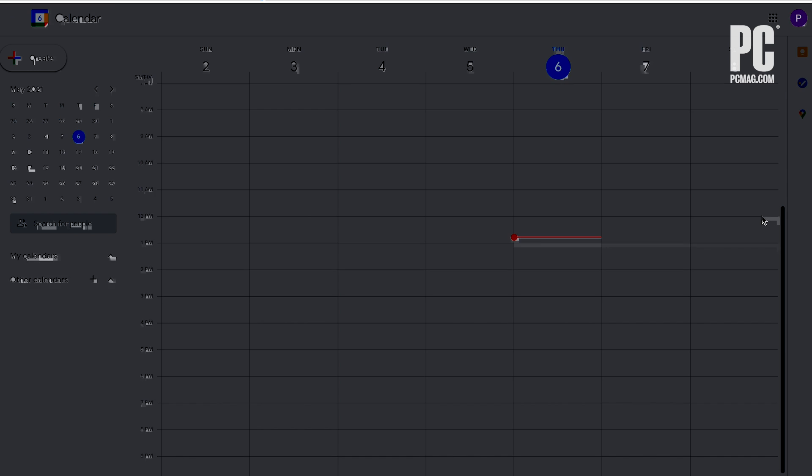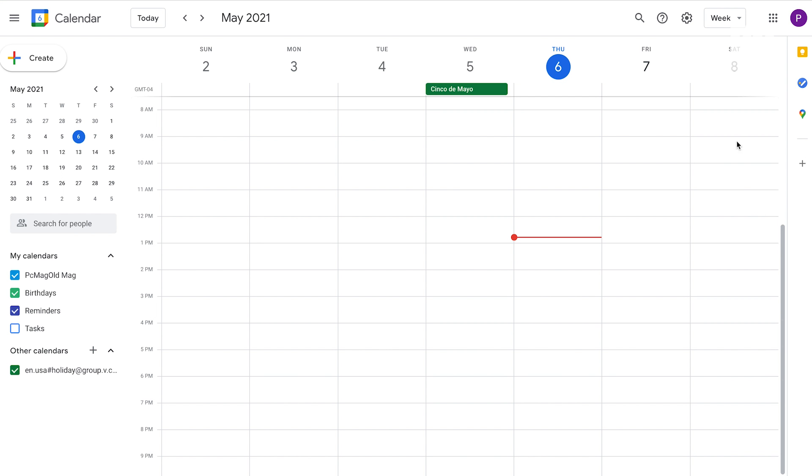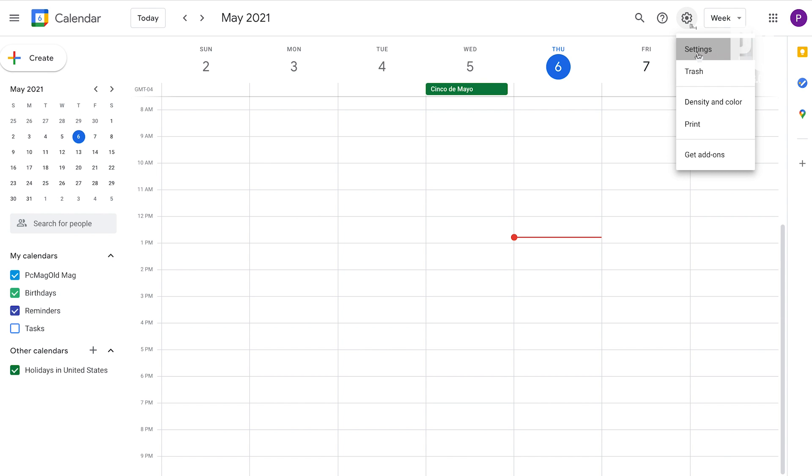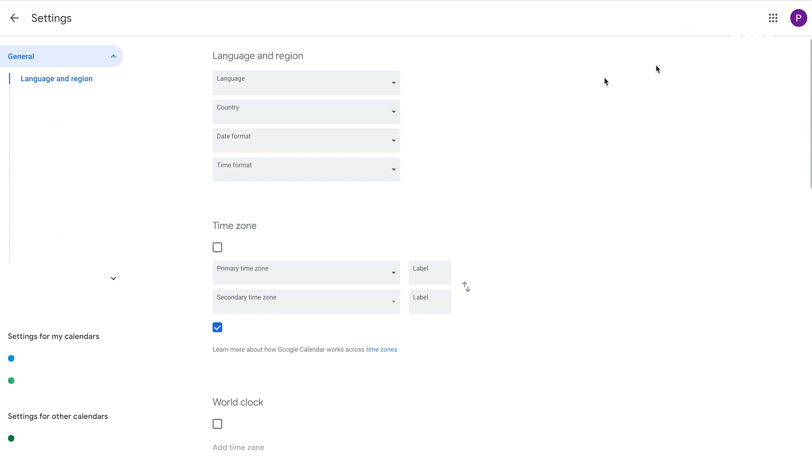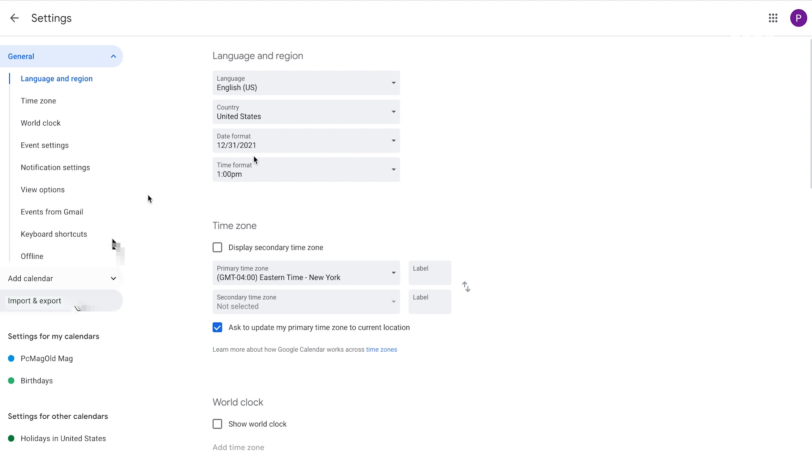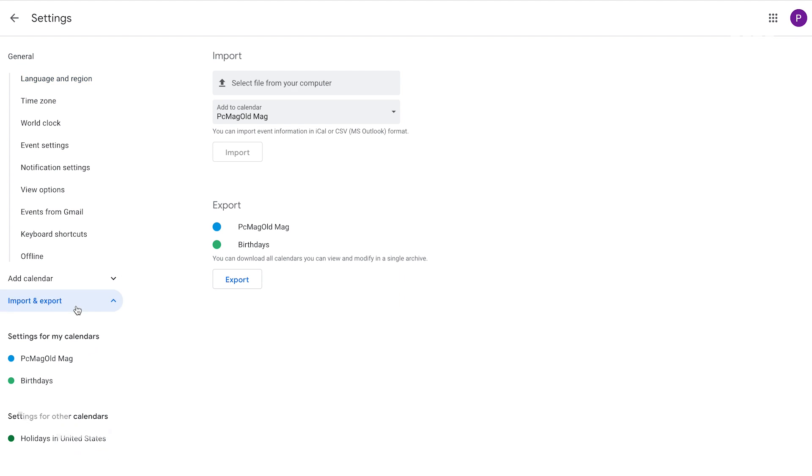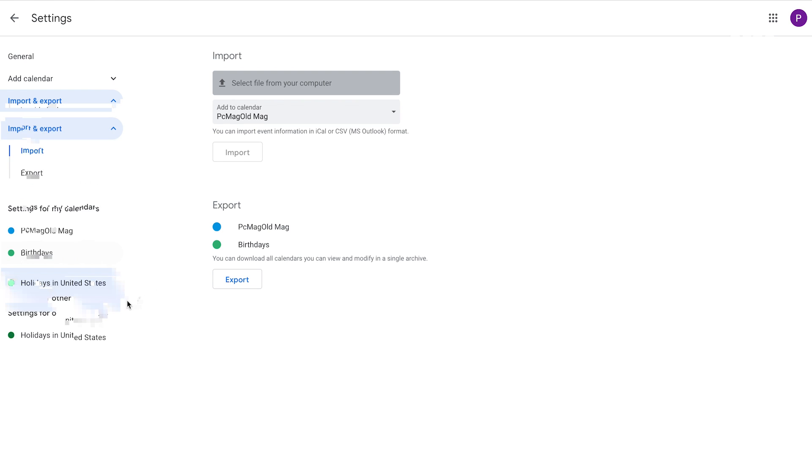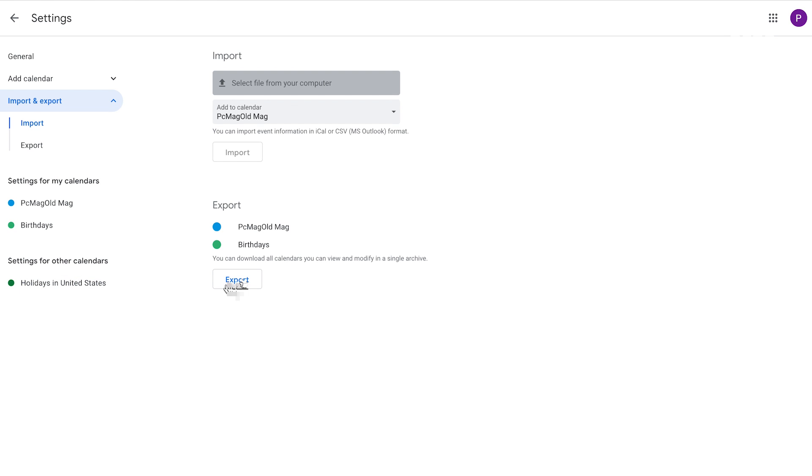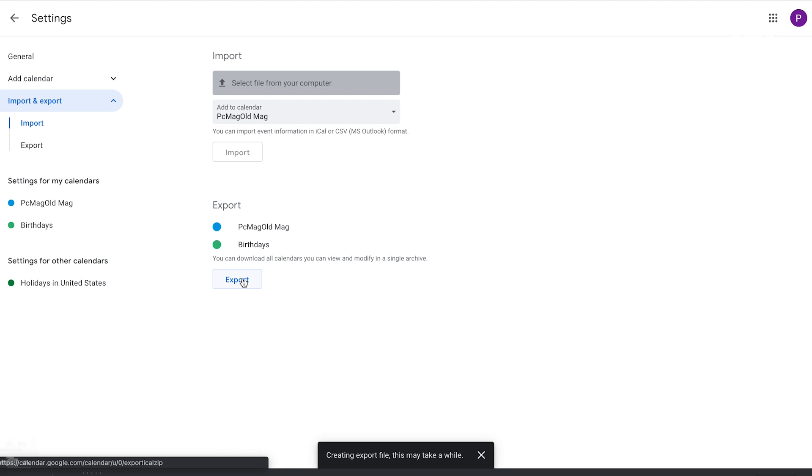On the Calendar screen, click the Settings icon and select Settings. In the left pane, click the setting for Import and Export, then click the Export button. The export is created as an iCalendar ICS file contained in a zip, downloaded to your computer. Extract the zip file to get to the ICS file.